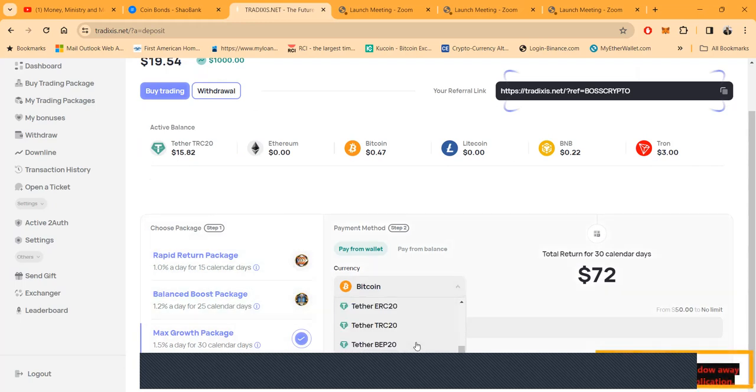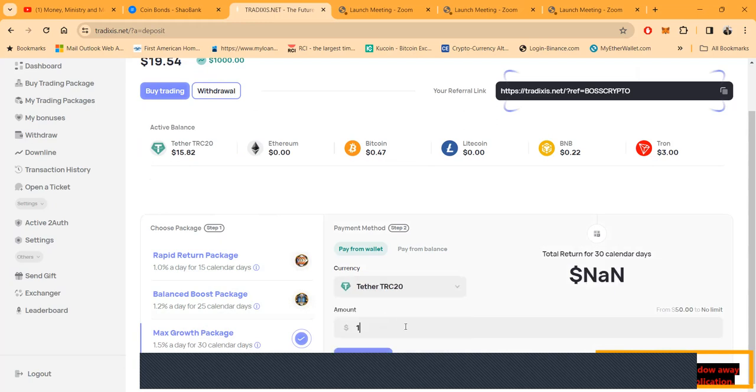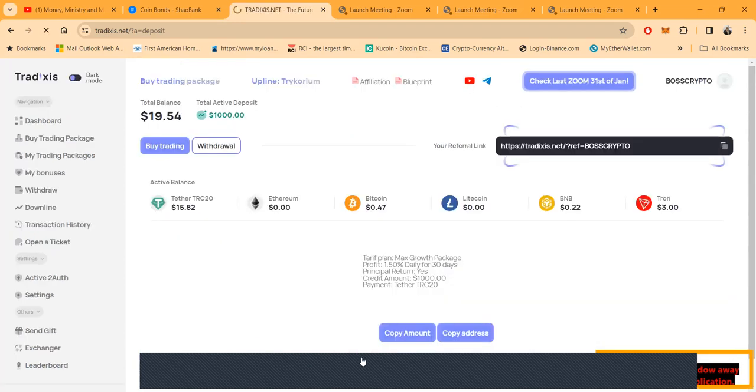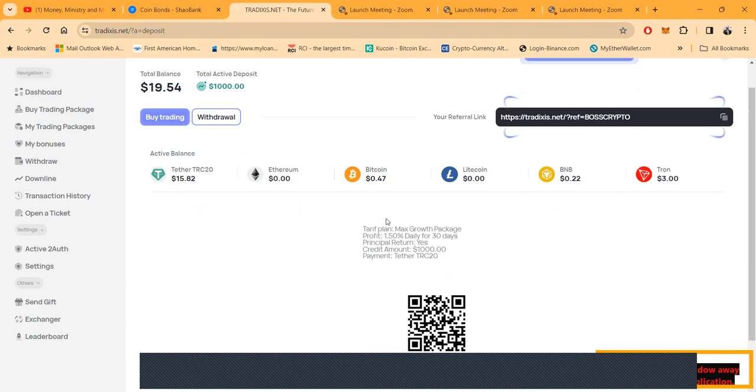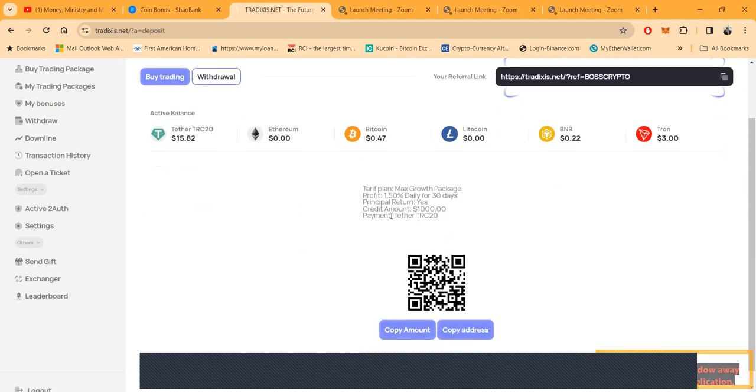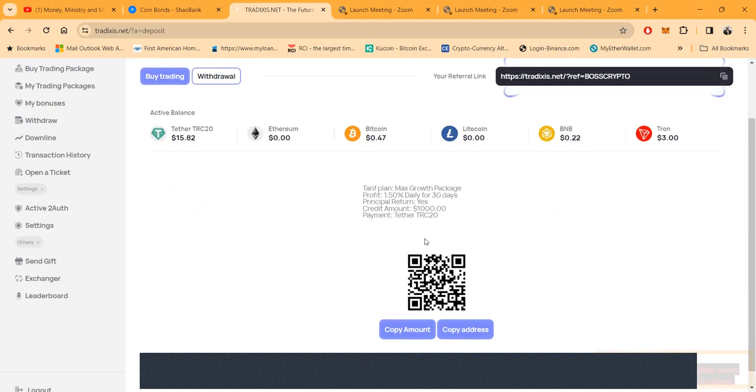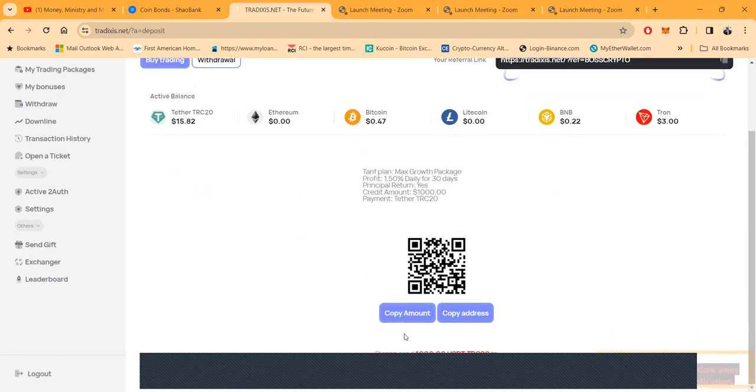You know I like to work down through this stuff. But say you wanted to go here and put some money in this thing. You come here, you wanted to do a thousand dollars, you want to make the bigger dollars. You go and click Open Package. It's going to give you the details. It tells you tariff, Max Plan Growth, 1.5 daily for 30 days, principal return. Oh, you do get your principal back at the end, sorry if I didn't tell you that.